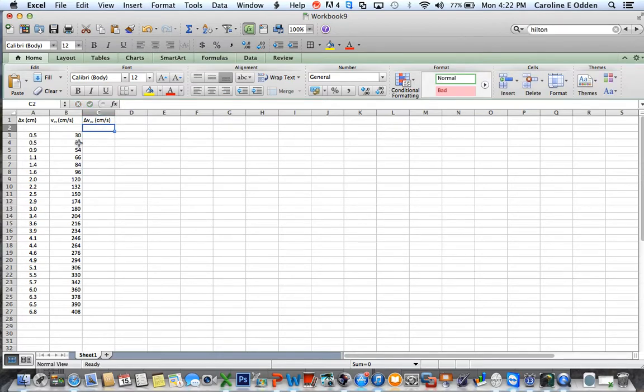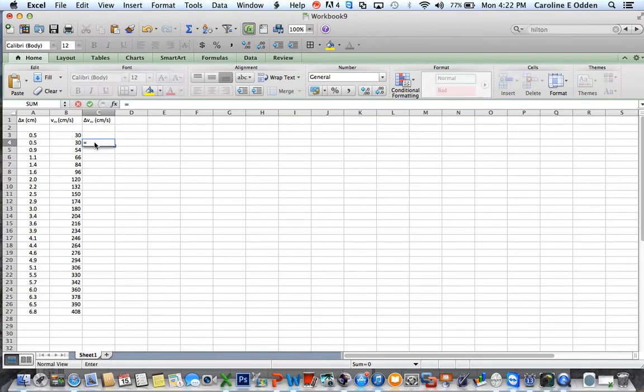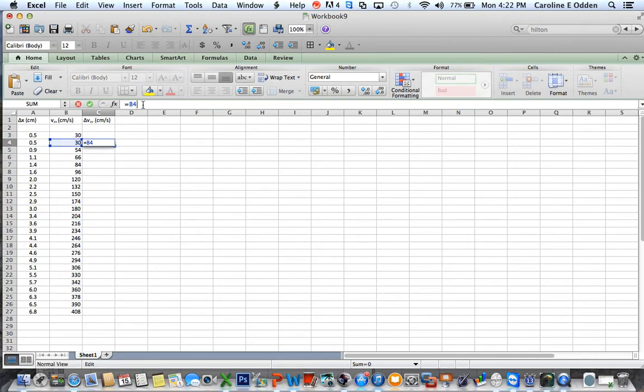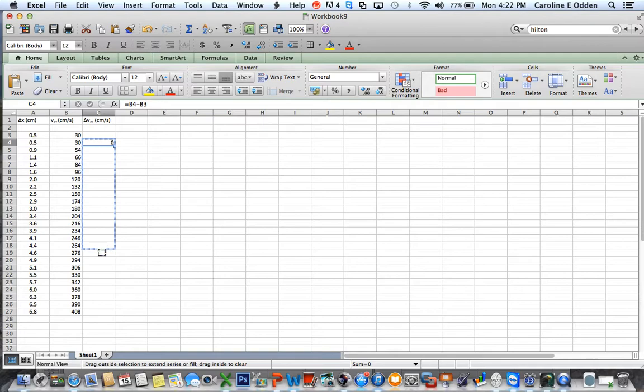Now, those units will be centimeters per second as well. Let me show you why. If we want to find the change, we subtract the final from the initial. So what we're going to do is, all the way down the line here, we're going to take one average velocity and subtract the one before. So if I go here, I can say equals, click that, and then subtract that one. So that's going to subtract this cell from this cell. And once again, I can take the corner of that box, click and hold, and drag it all the way down.